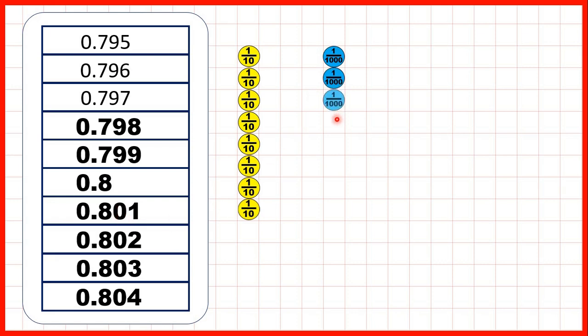We keep on counting until we get to 0.804, so that's eight tenths, no hundredths, and four thousandths.